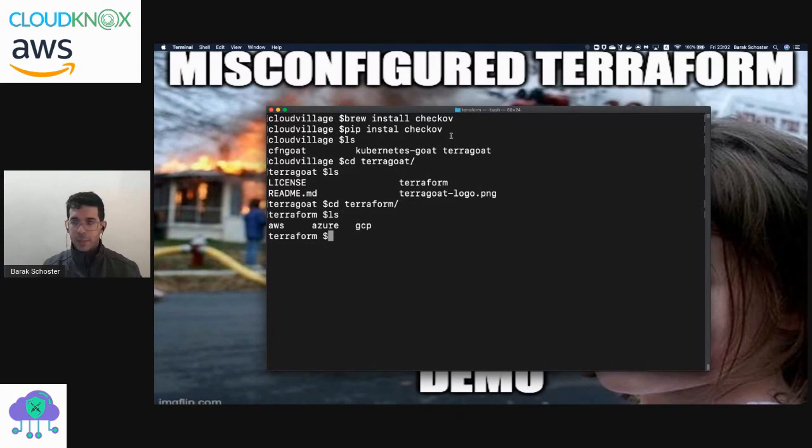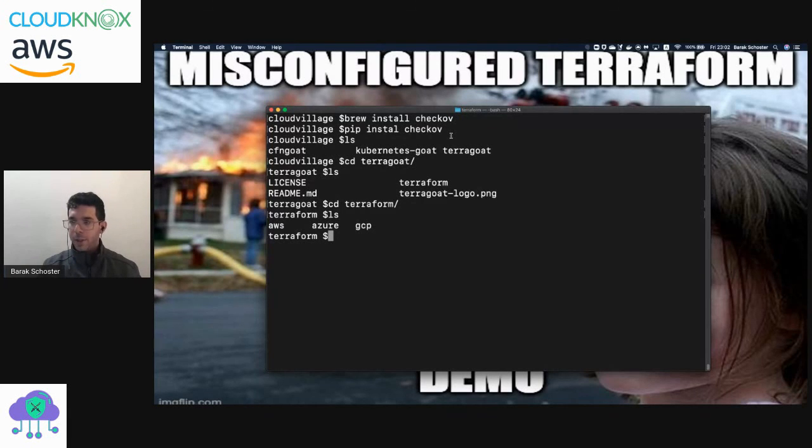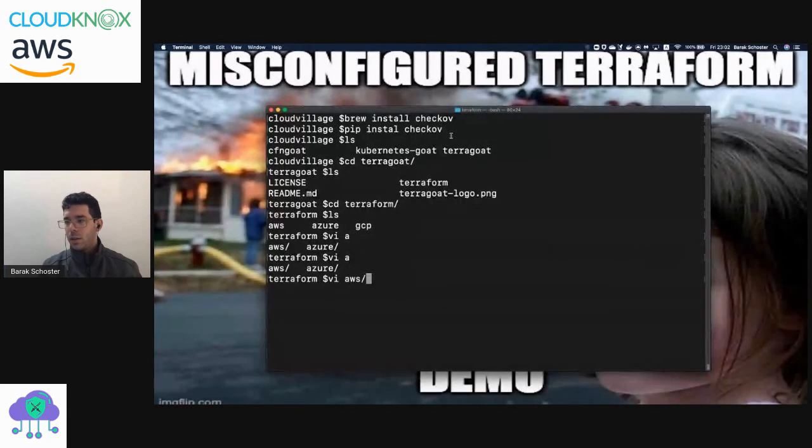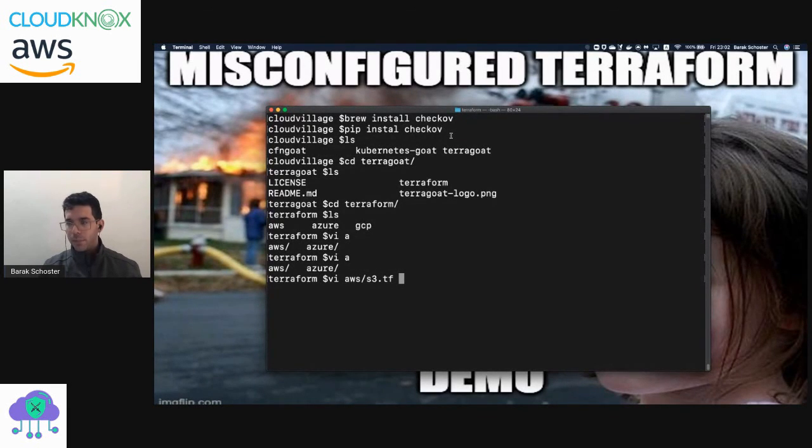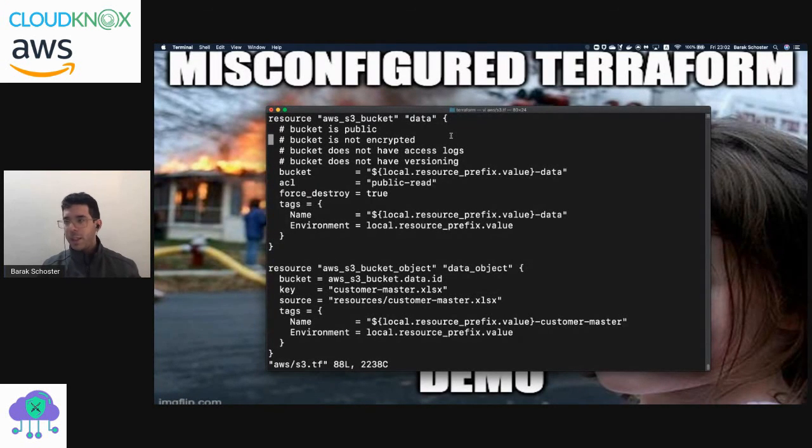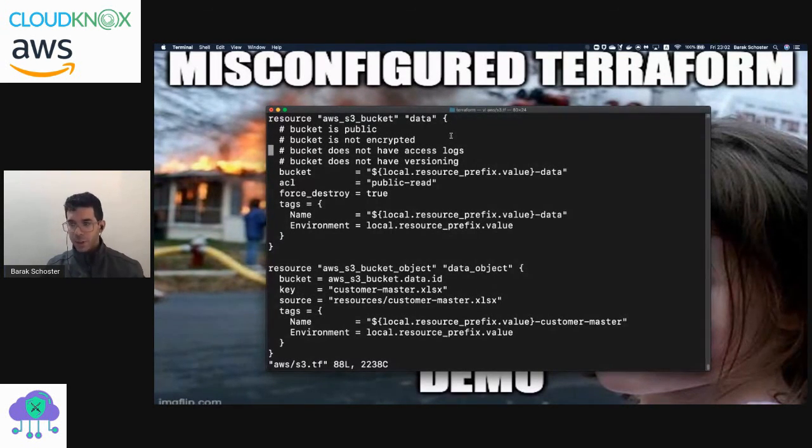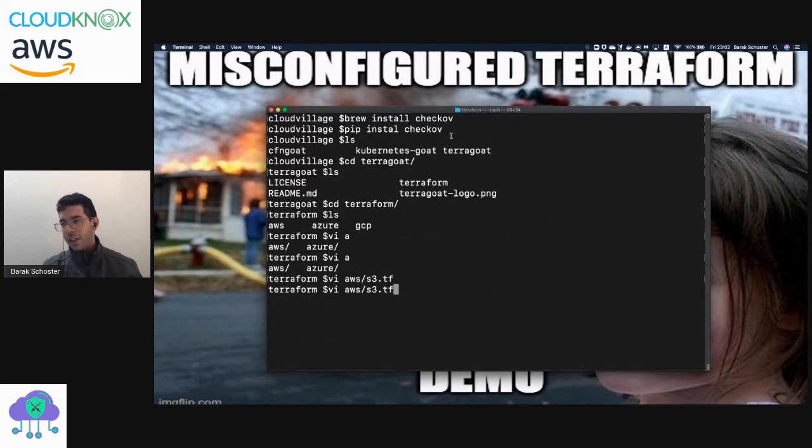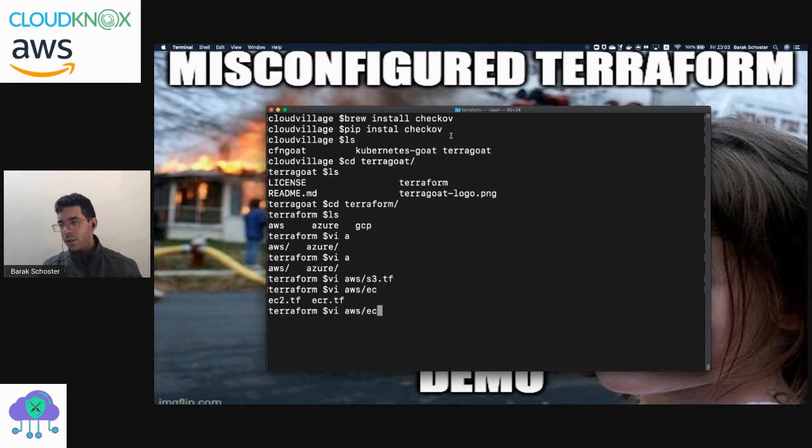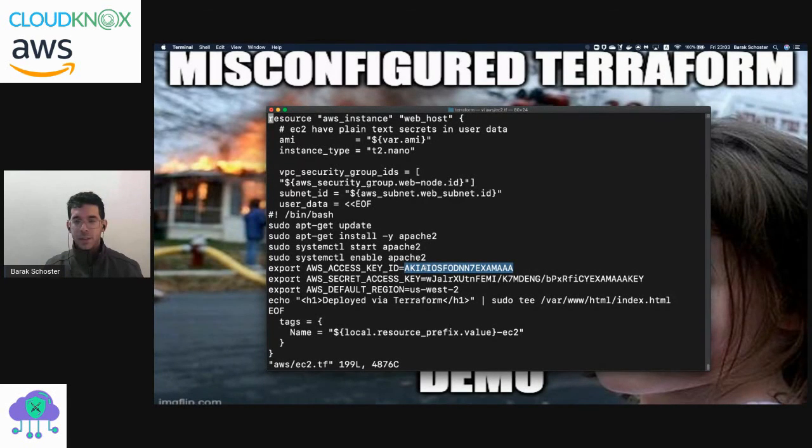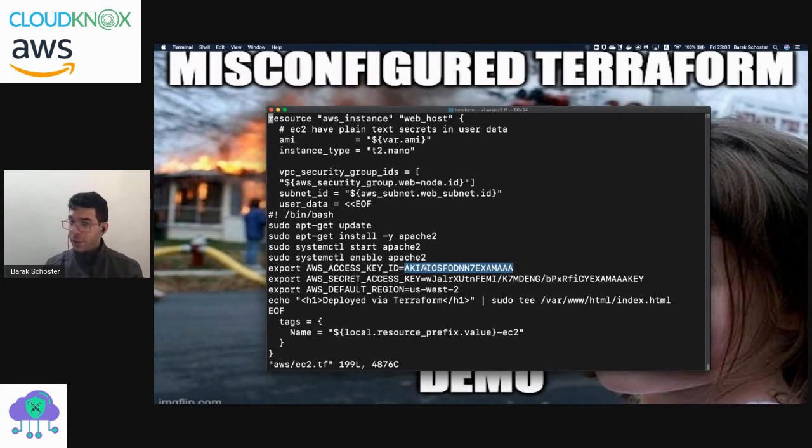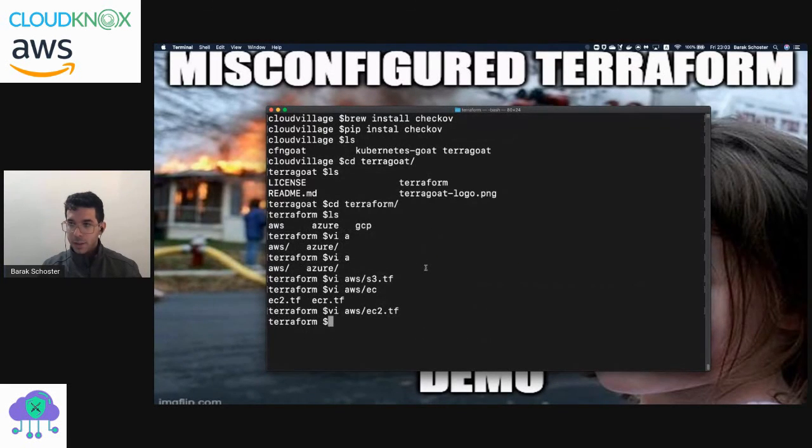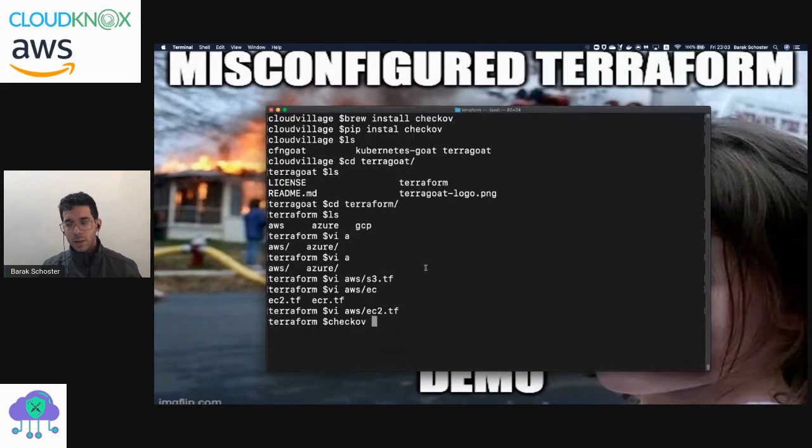That has resources among the three cloud providers. Specifically on AWS, I have a Terraform file for S3 buckets. Over here I have a bucket that is public, not encrypted, without access log, and without versioning. And I have another file for EC2 instances that has plain text access keys. But if I wouldn't tell you that, it would have taken you a lot of time to see that. So let's run Checkov and see what it can do.